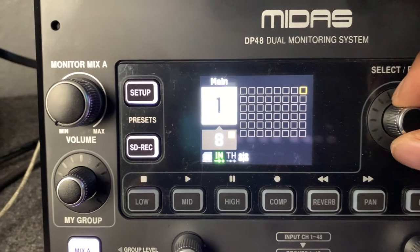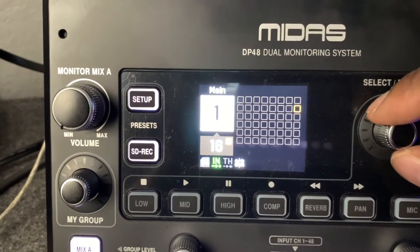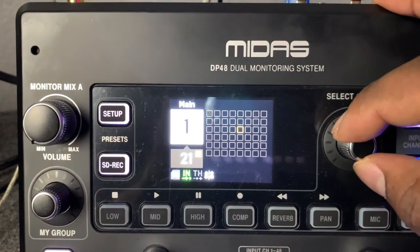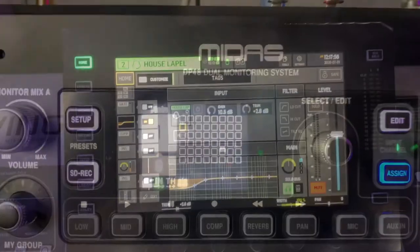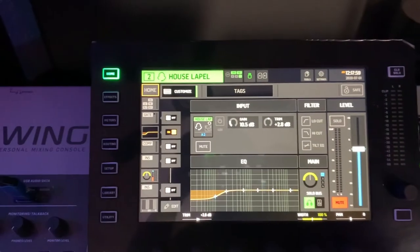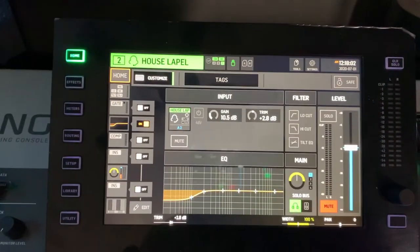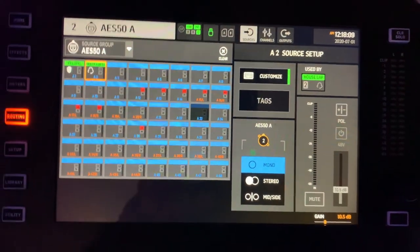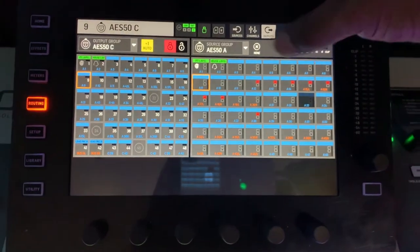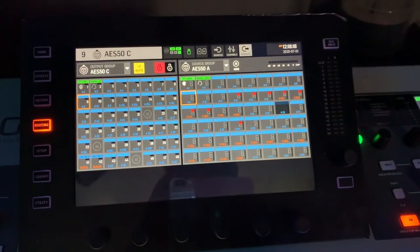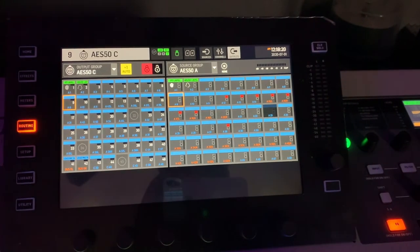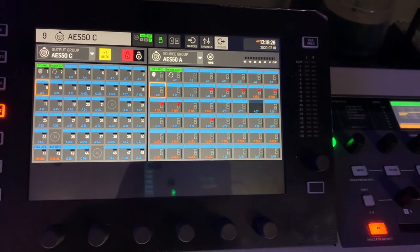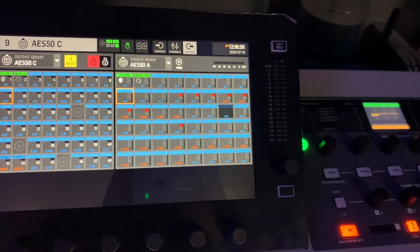With the rest of the channels, nothing is showing up right now. I'm going to show you how to make the rest of them show up in the routing section. If you come to your console, you can go into your routing section and go into your outputs. I have that hooked up on port A.